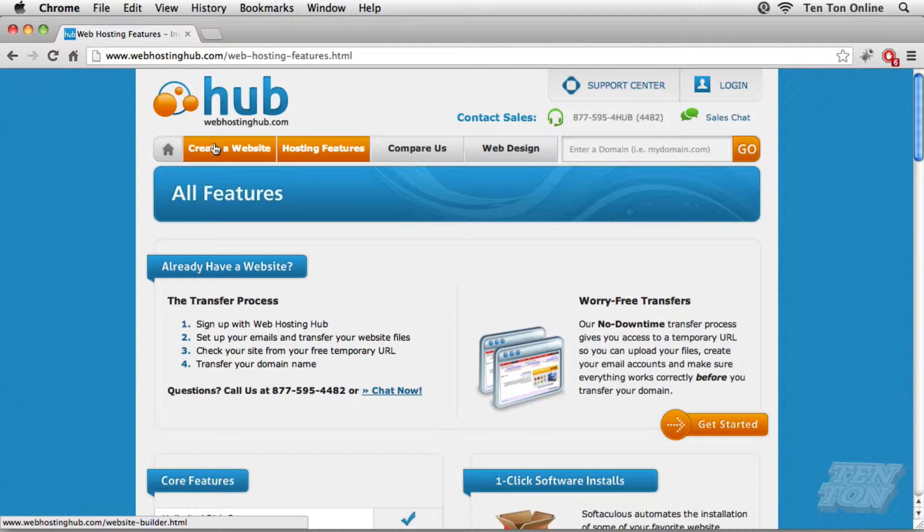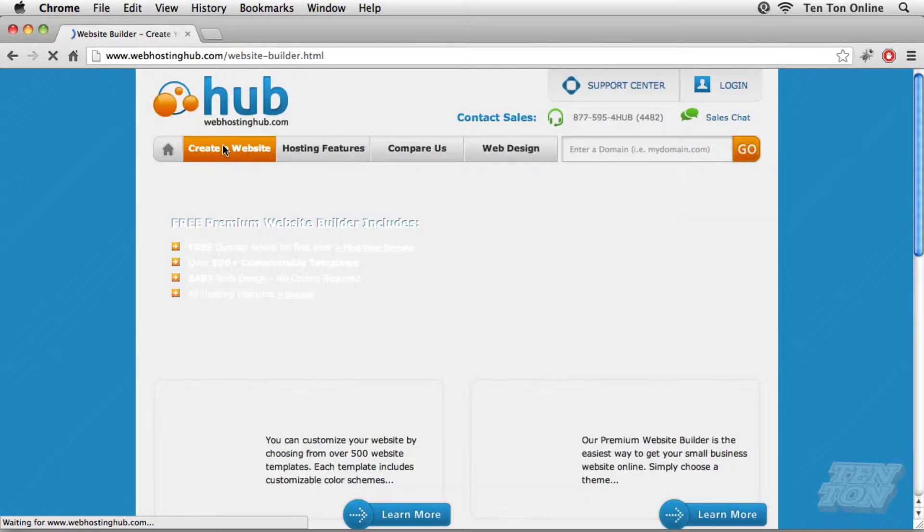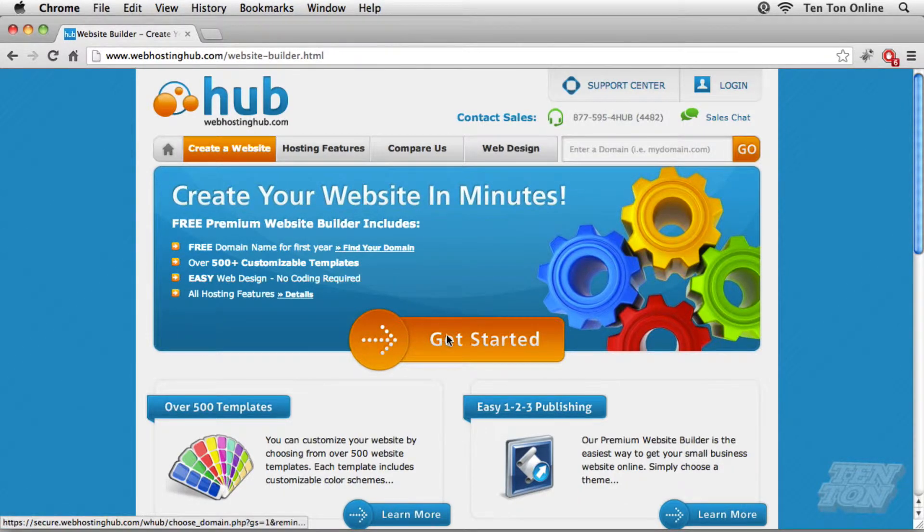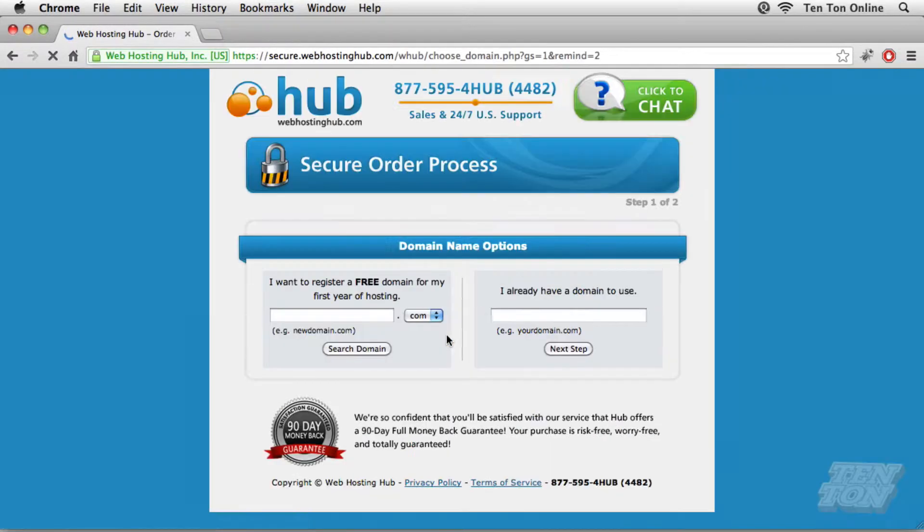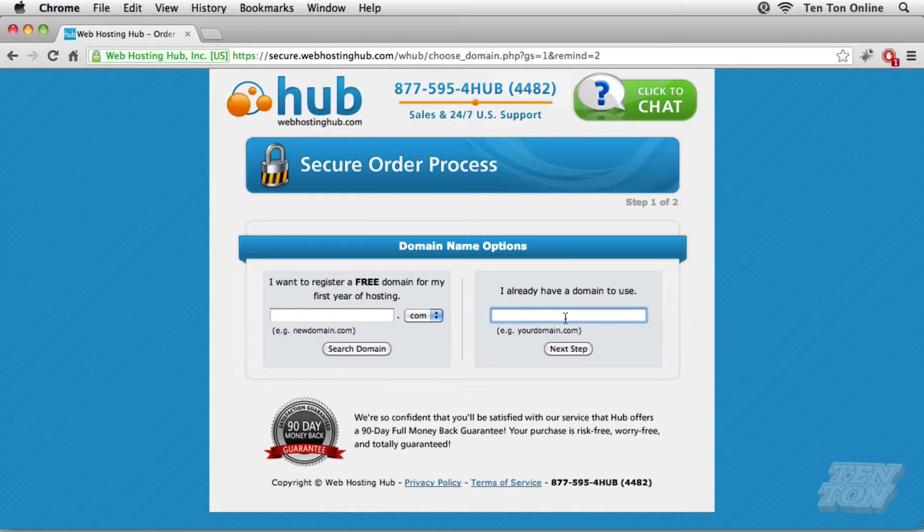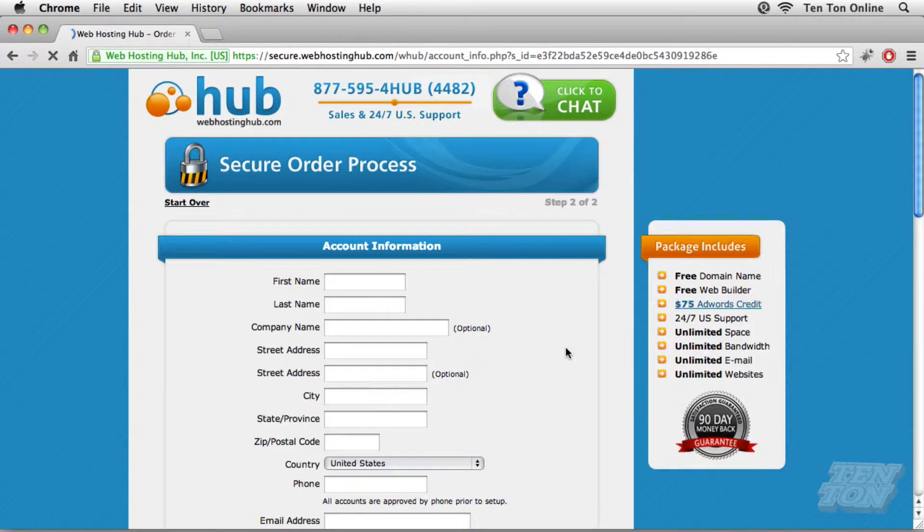In any regard, across the top here, I'm going to click on create a website and then I'm going to click on get started. Okay, now on this domain name options page, if you don't have a domain name yet and if you want to take advantage of a free domain name, go ahead and type it in here and then click on search. I already have a domain name that I want to use, so I'm going to click inside the right hand field and type in my domain, which is learnwordpresshq.com. And then I'm going to go ahead and click on next step.